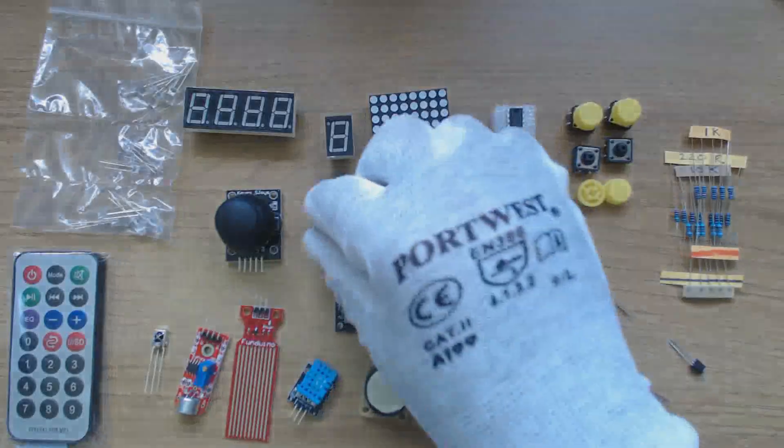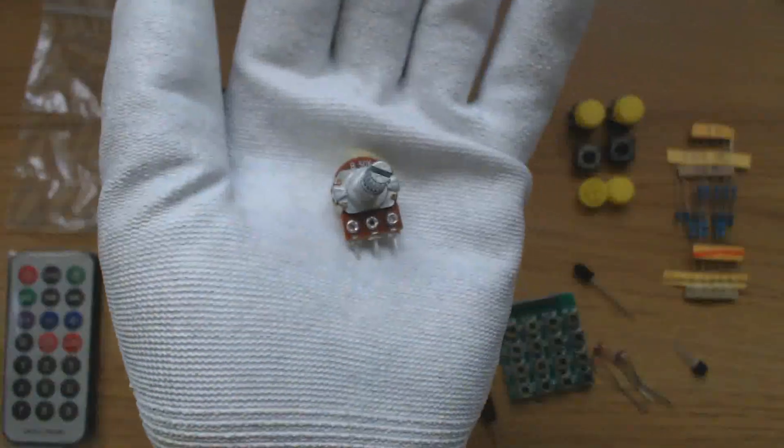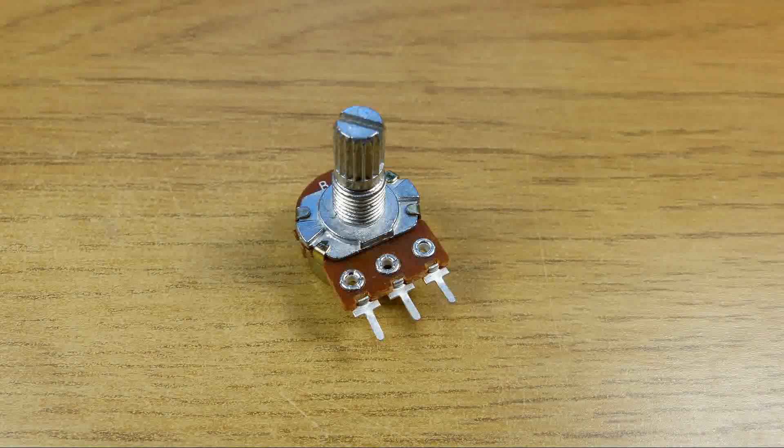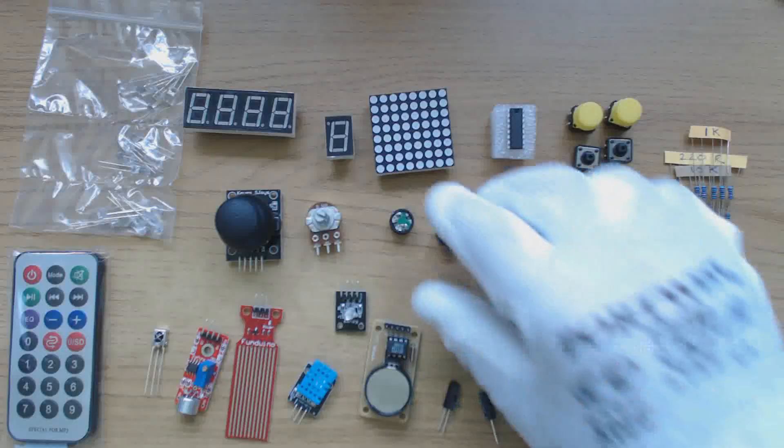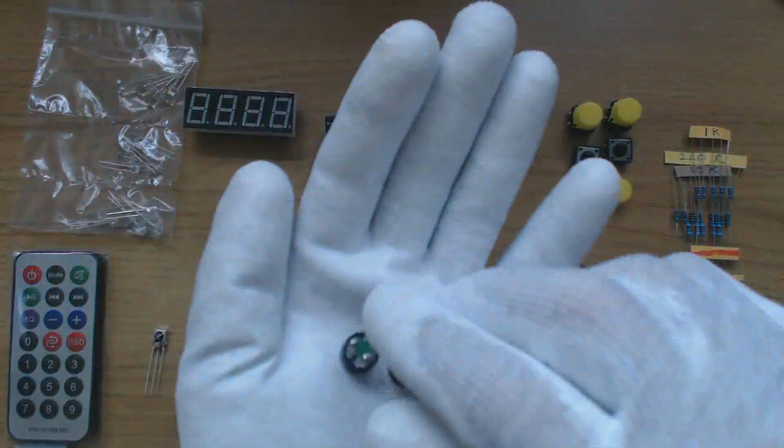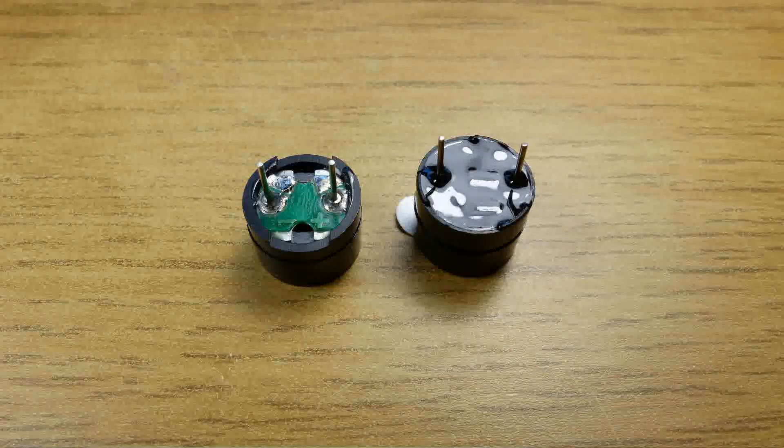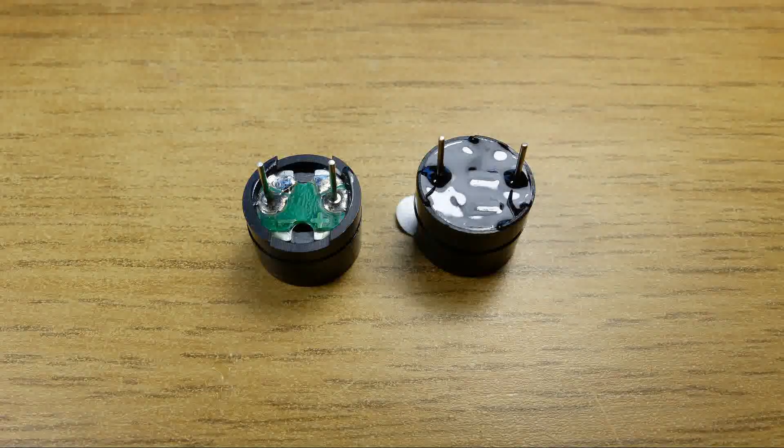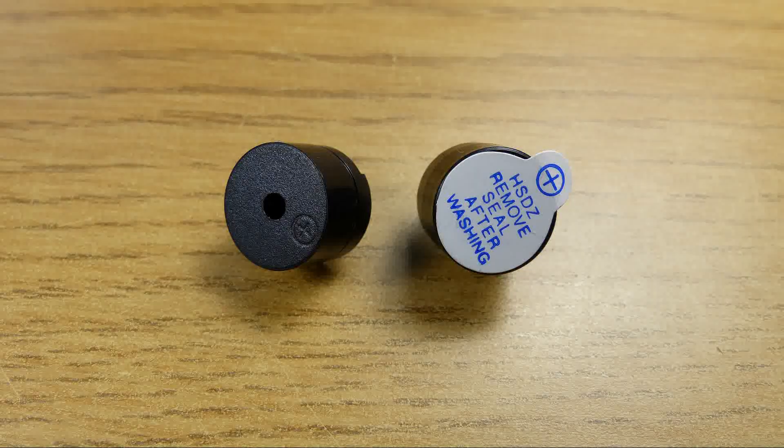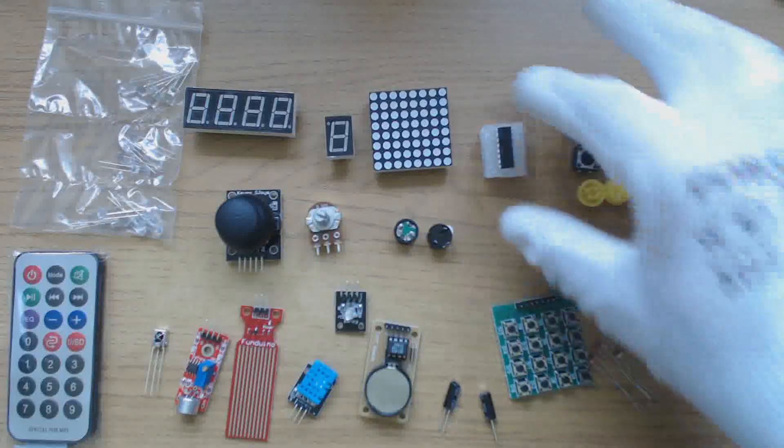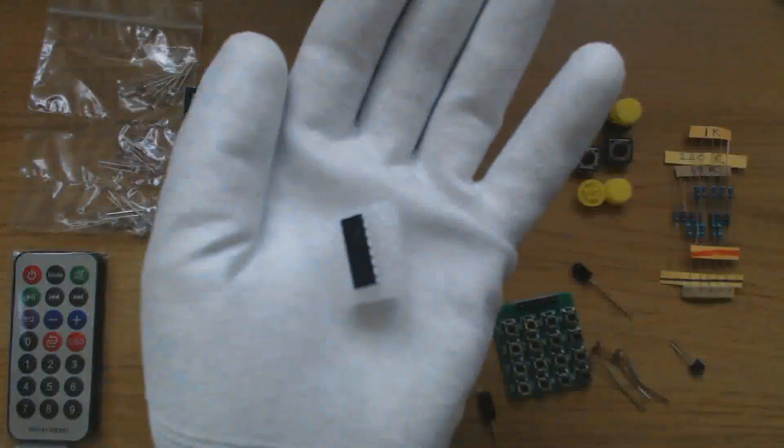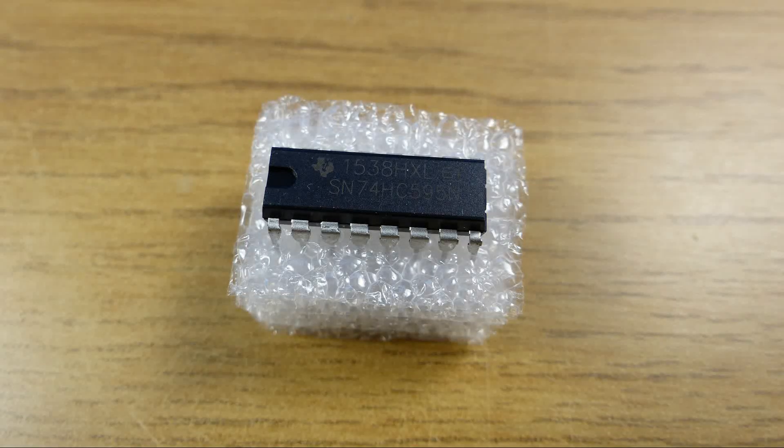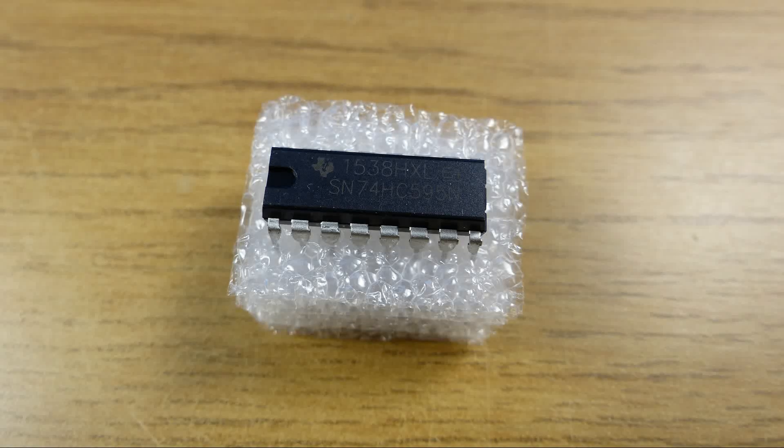There is a 50 kilo ohm potentiometer which can be used as a potential divider and connected to an Arduino analog input. Two types of buzzer, passive and active. Passive buzzer has the visible PCB. The active buzzer only needs power to operate, whereas the passive buzzer needs to be driven by the Arduino with a modulated signal. This is a 748C595N shift register. We can use this to drive some of the LED displays in the kit with a reduced number of connections to the Arduino.